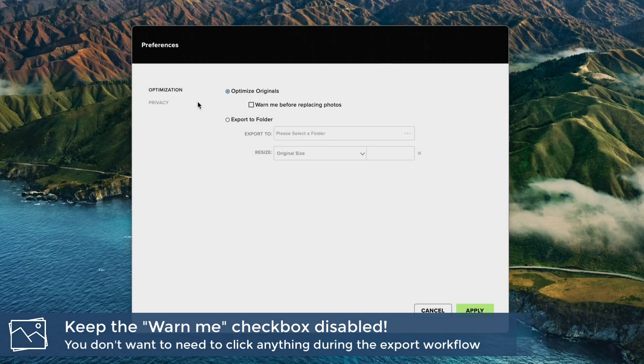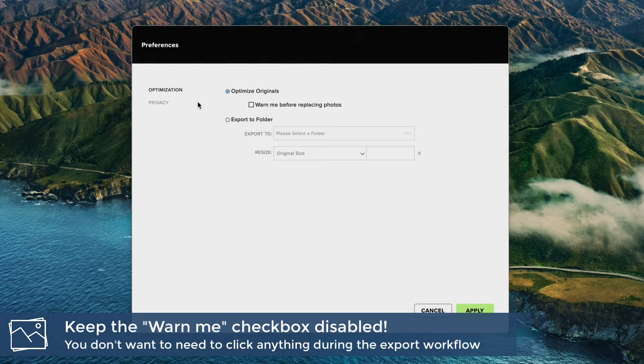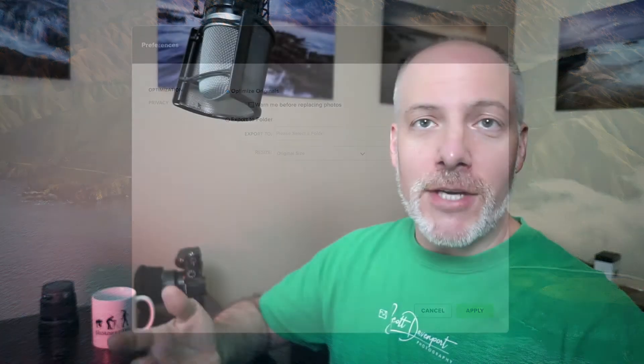And that way, when you send a file into JPEG Mini, it will say, great, I got it. Let me go do my thing. And I'll put the compressed, shrunk, smaller file right back in the same place with the same name. That's how I use it. I trust JPEG Mini to do the right thing. I haven't had any problems with it. And you want that set to make this export from ON1 to be super smooth.